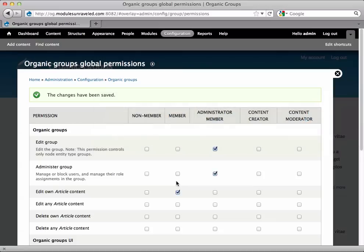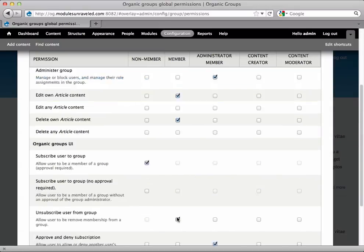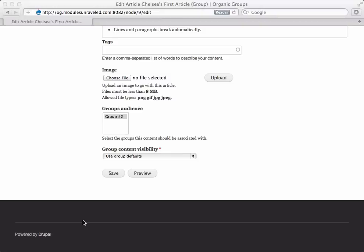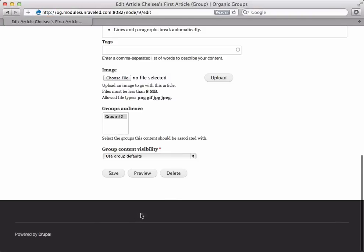If, however, we go ahead and give members the ability to delete own article content, then when she comes back over here and refreshes, she does have the option to delete this article.